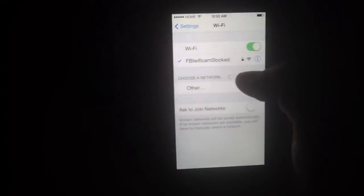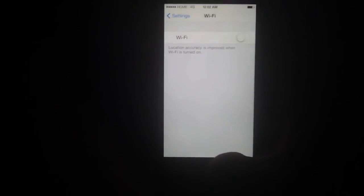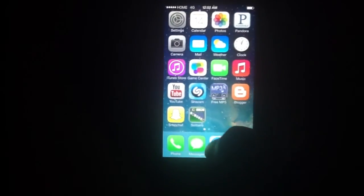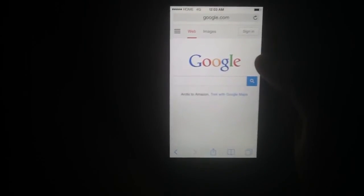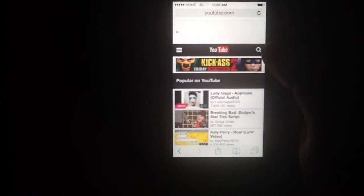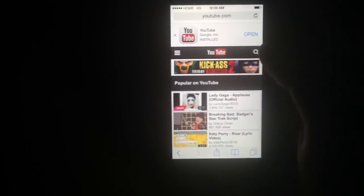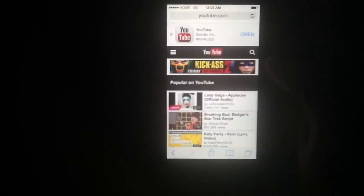Let's go back and turn off the WiFi. You'll notice it now says 4G. So we'll go back to Safari, go to Google — and there it is, Google, loads fast as hell. Let's try another one — let's go to YouTube. And there it is, just like that. Now your data is working.